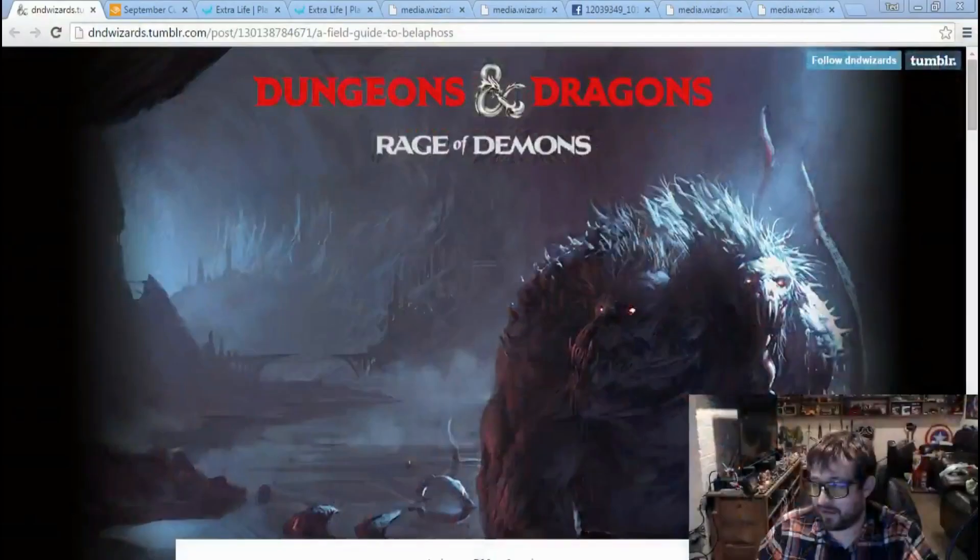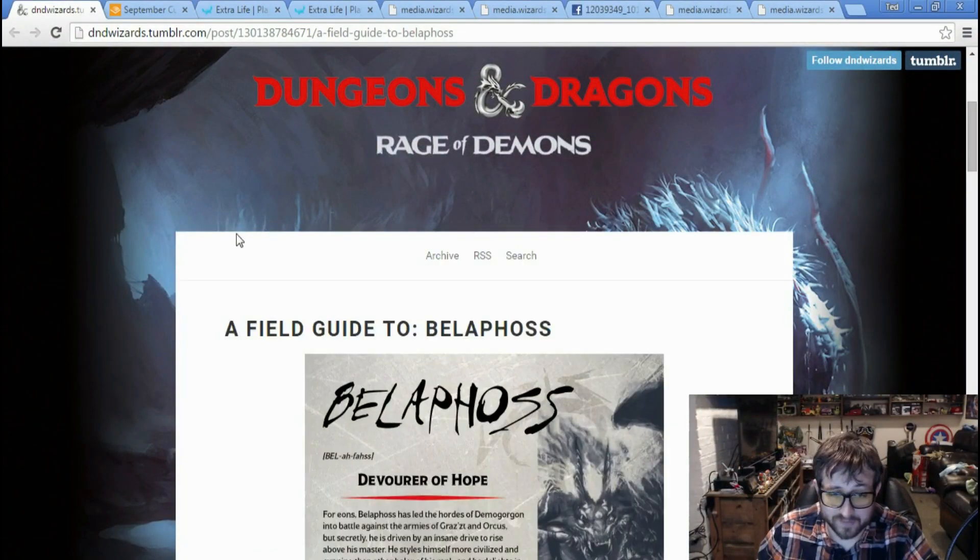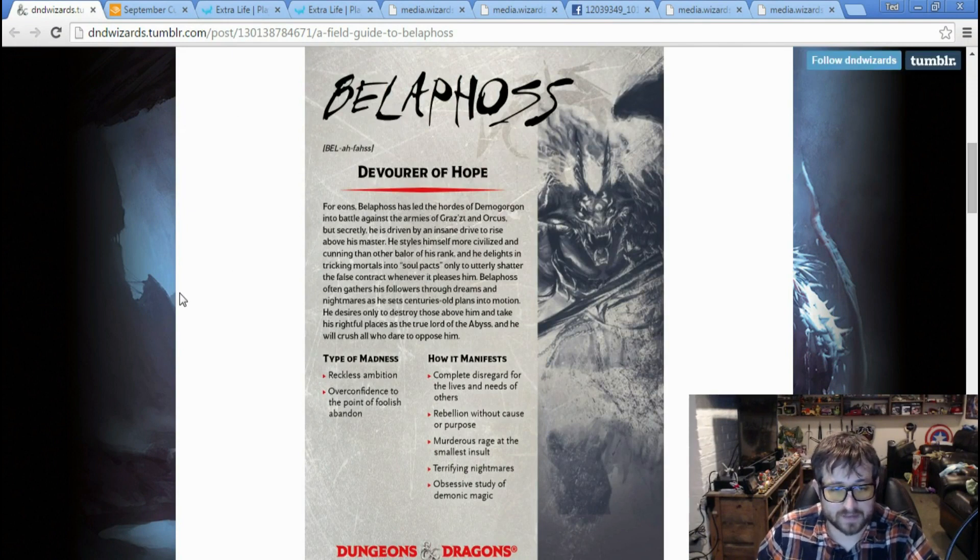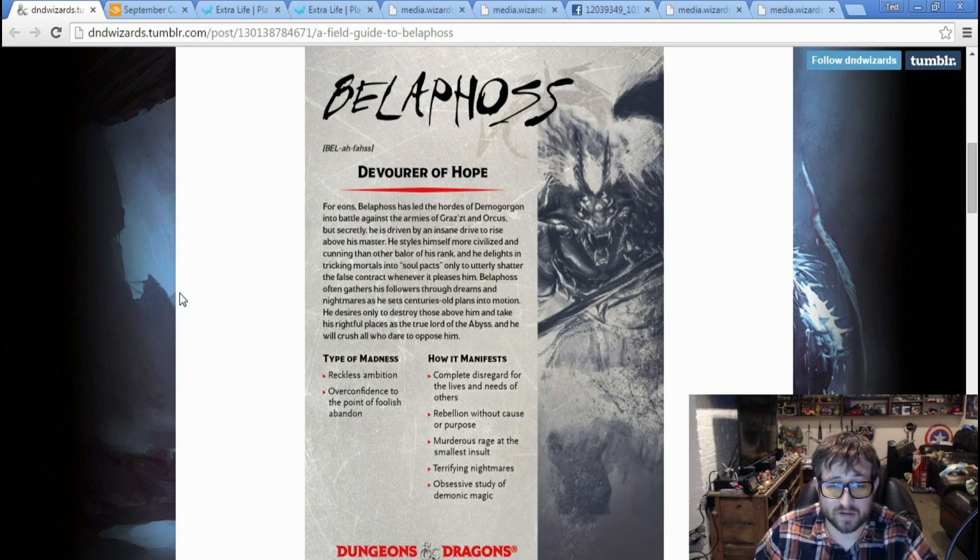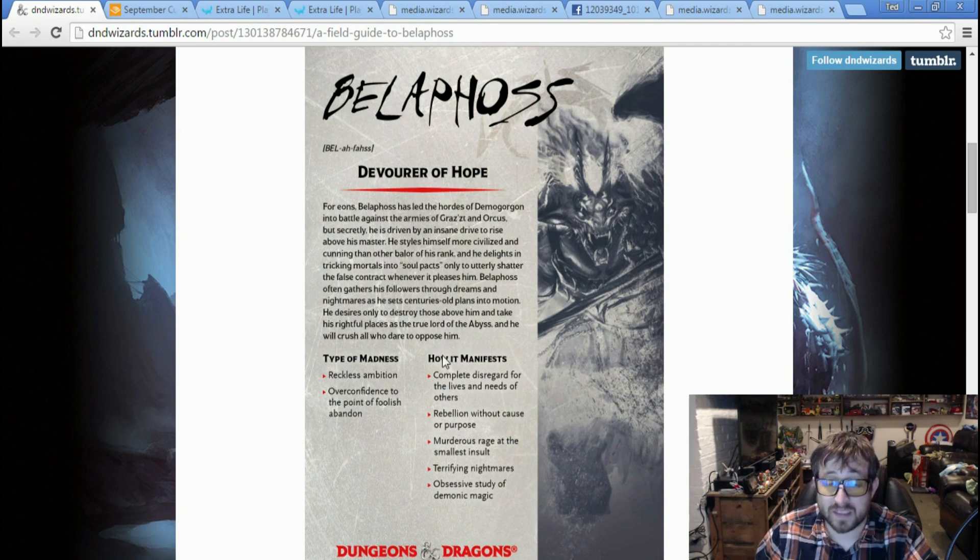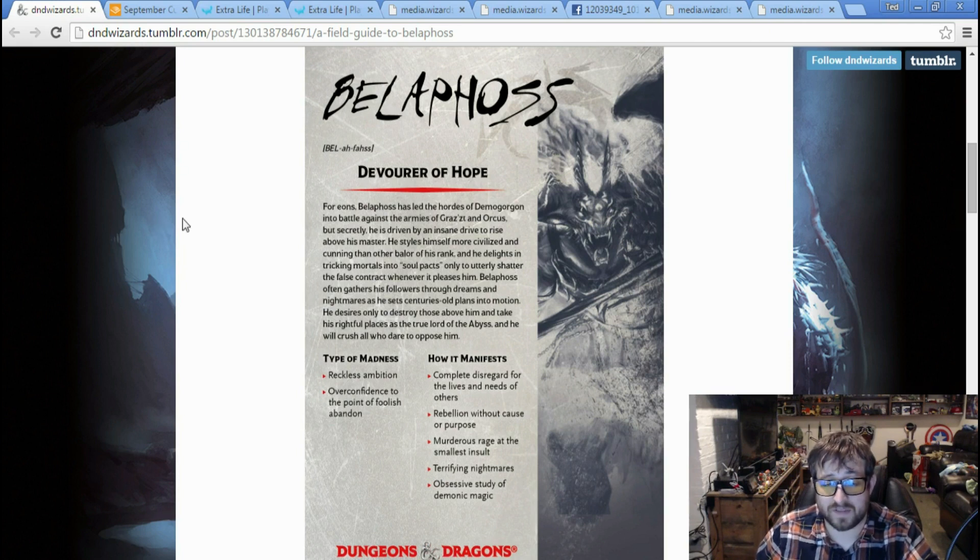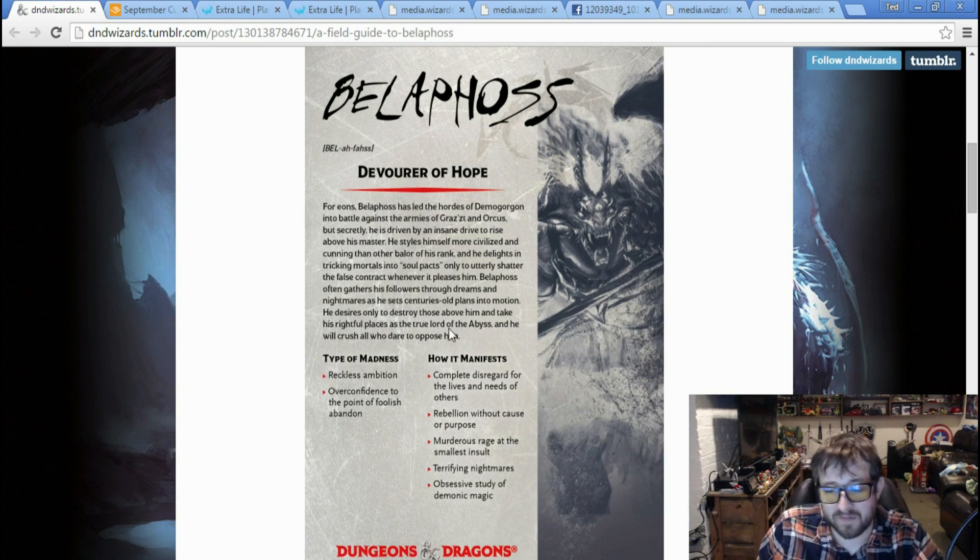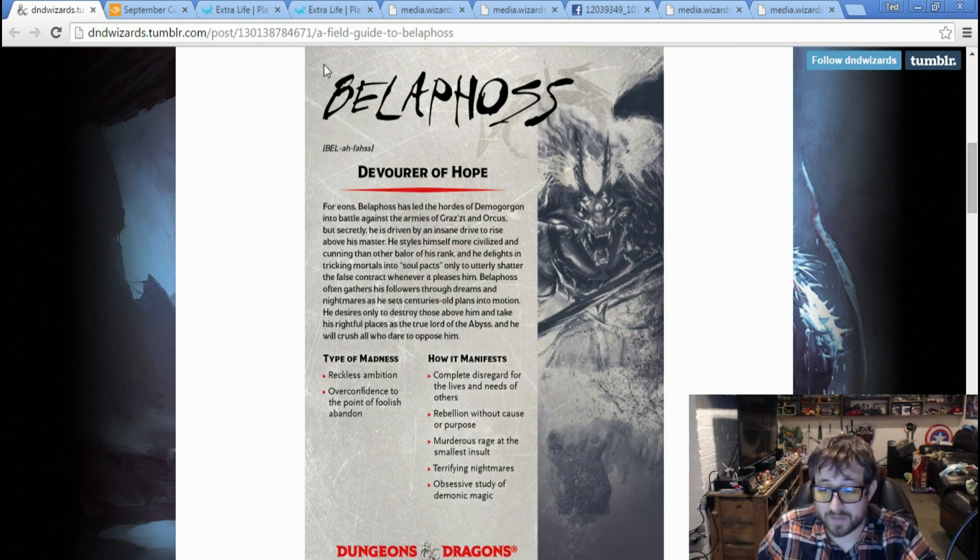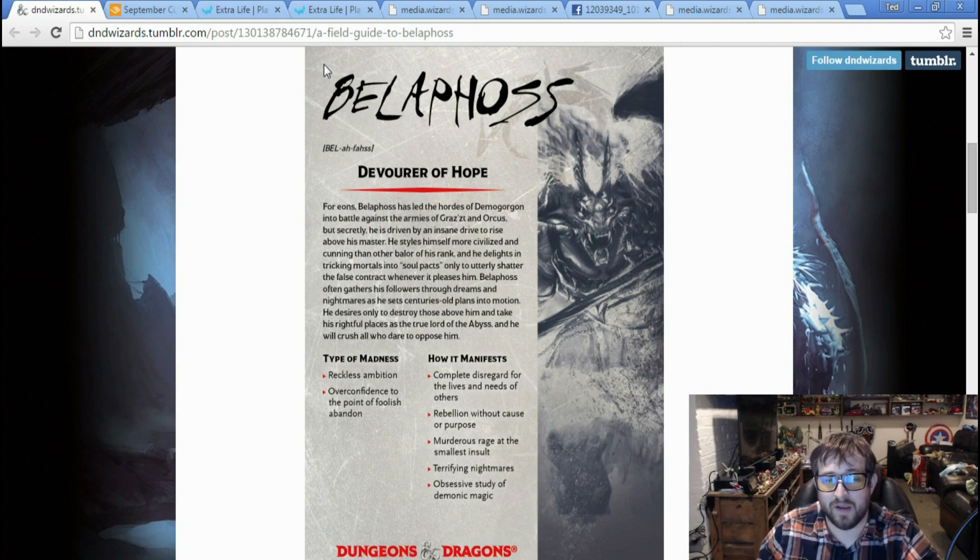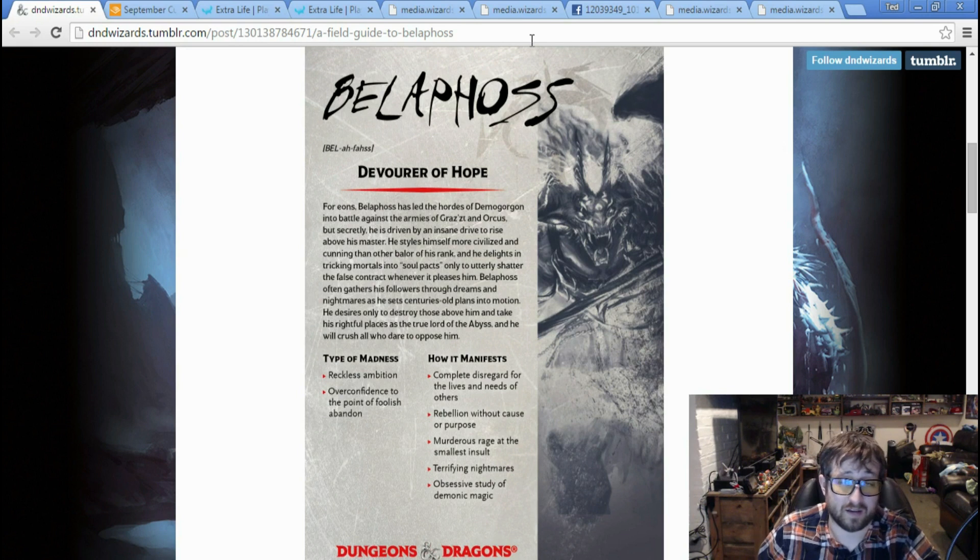So first off, let's start with some of your Rage of Demons stuff. Again, I feel like this is kind of pointless. We have Belfos this time, Devourer of Hope. I'll take the madness of reckless ambition, overconfidence to the point of foolish abandon. His madness manifests complete disregard for the lives of others, rebellion without cause or purpose, murderous rage at the smallest insult, terrifying nightmares, and obsessive study of demonic magic. We're pretty much out of these. Since the book's been out, this is kind of pointless. But we're only like three to four weeks away from the Sword Coast Adventure Guide, so that's really exciting, and we have a bunch of stuff to talk about with that.